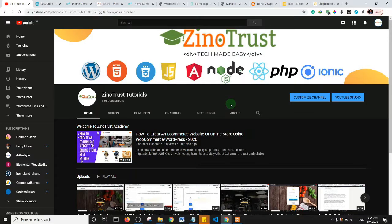Hello guys and welcome to another video from Xenotrust. In this video I'm going to show you some free and paid themes for your e-commerce website. These themes are ones I have actually looked at and found to have good designs, good user interface, and user experience. Before we get into this, I want to appeal to you — if you're watching this video, kindly subscribe to my channel. I need to get to a thousand subscribers and I'll really appreciate it if you can help me get there.